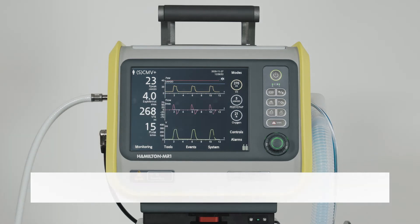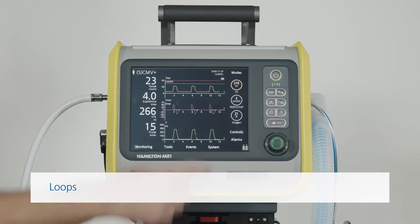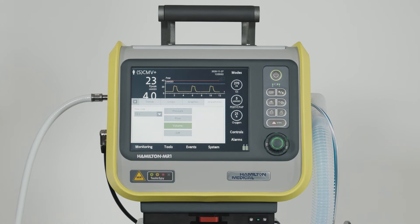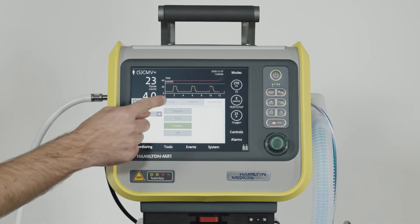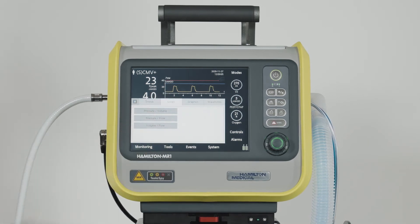Sometimes it's more useful to plot one variable against another one as an X-Y, or loop display. To display loops, touch anywhere in the graphic area, then touch the Loops tab, and select one of the parameter combinations available.